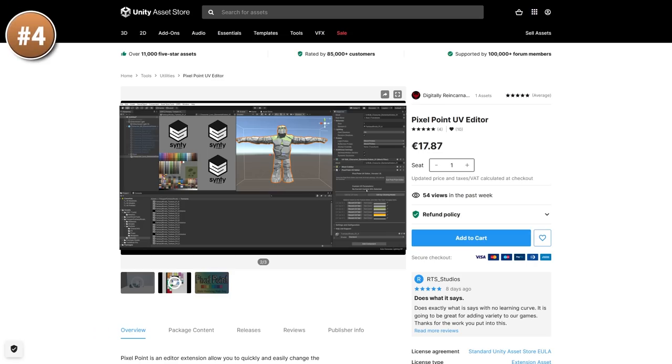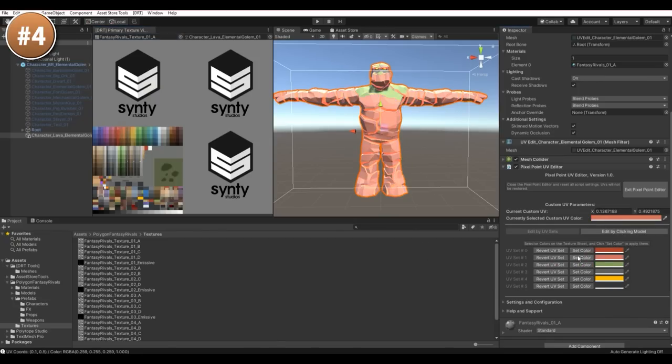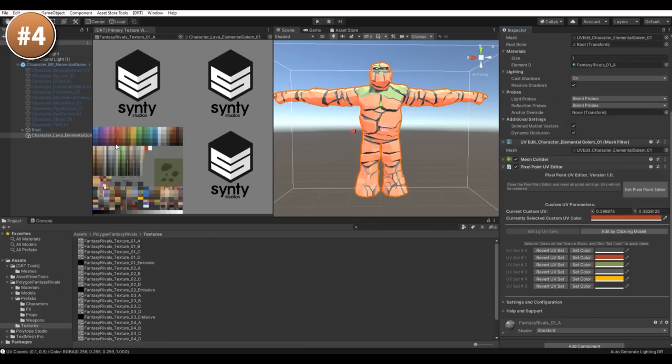Then here's an interesting UV editor that is made exactly for the kind of low poly assets that I love to use. As you know, I use tons of synthy assets in my videos. I love the style that they use. Being low poly means they use lots of flat colors.